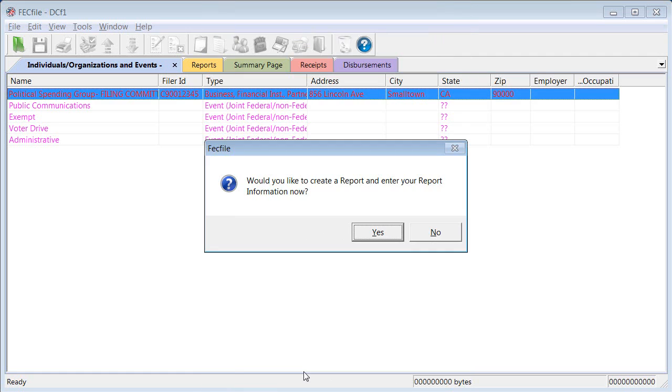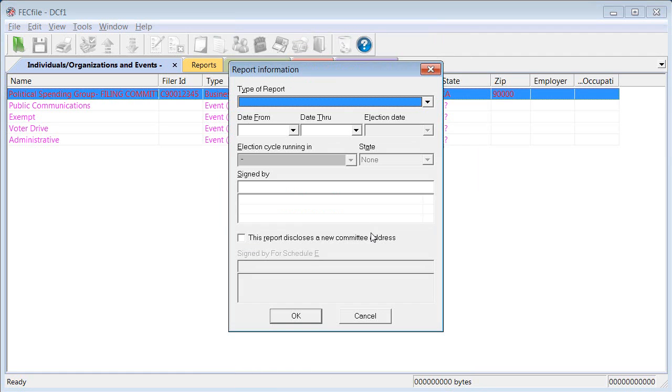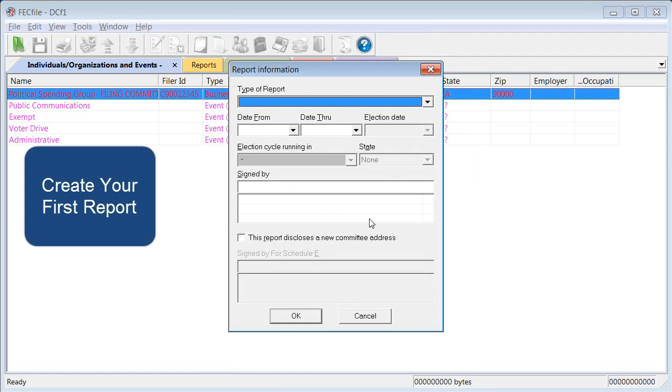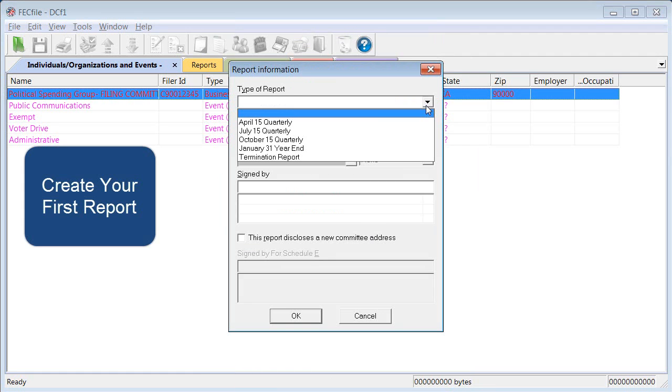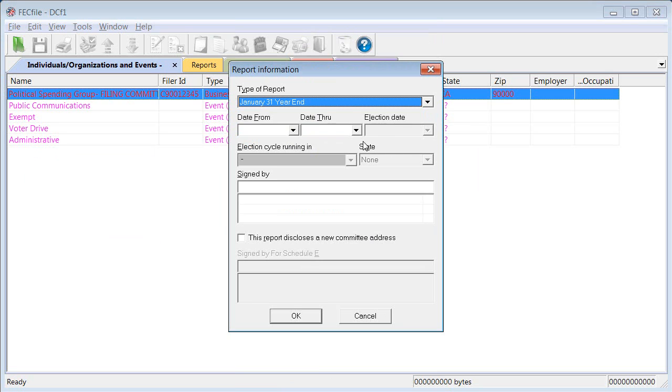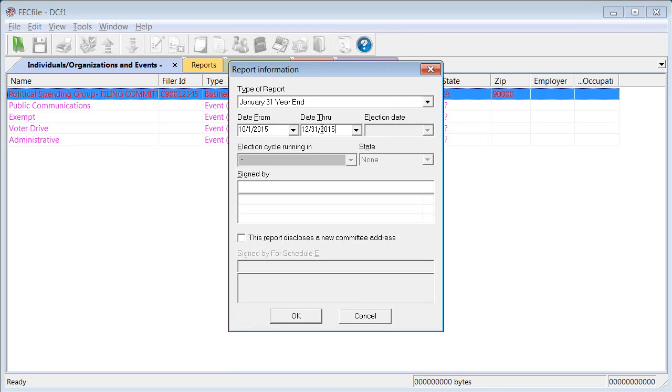Once your information is filled out, the software will prompt you to create your first report. At the Report Information screen, you'll specify the type of report and the coverage dates for that report. After you finish entering the dates, you'll need to enter details about the person making the expenditure and who will be signing the Form 5.